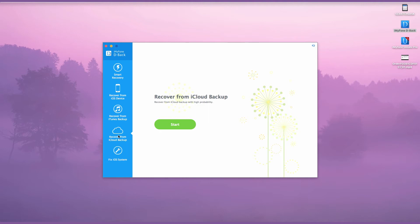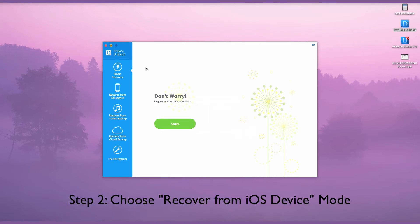To extract data directly from iPhone, we should choose Recover from iOS Device Mode. From this tab, click the button Start.